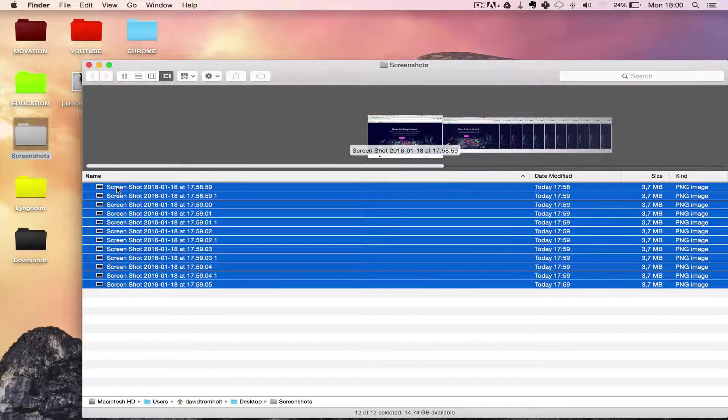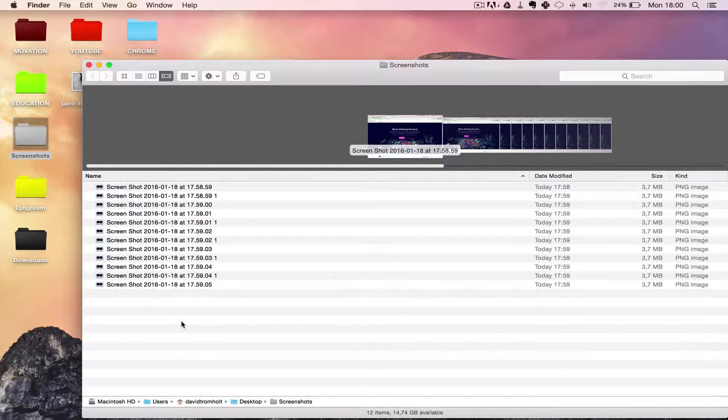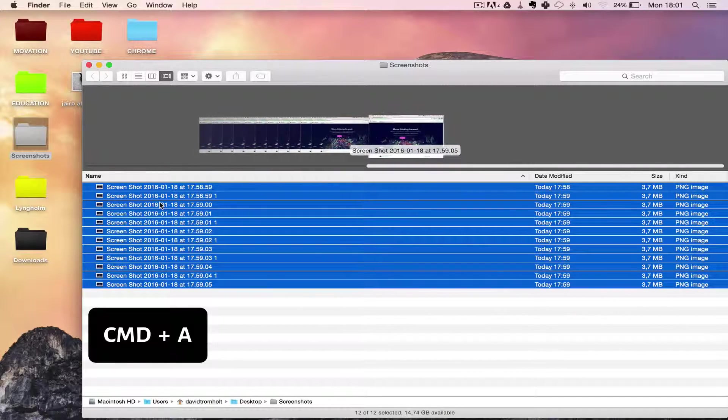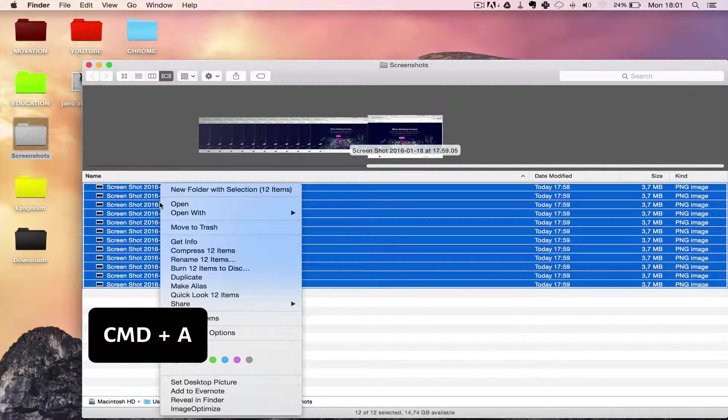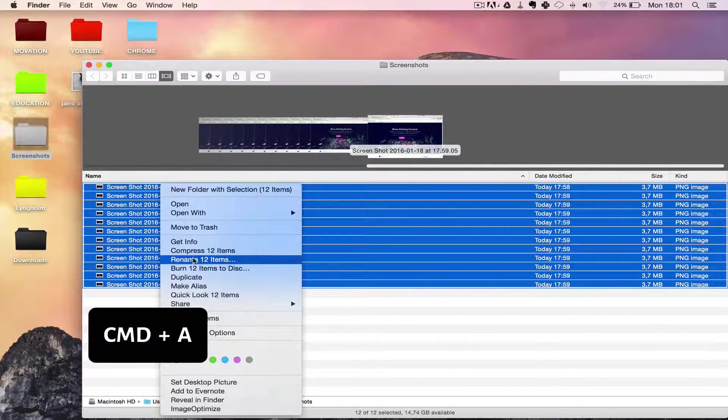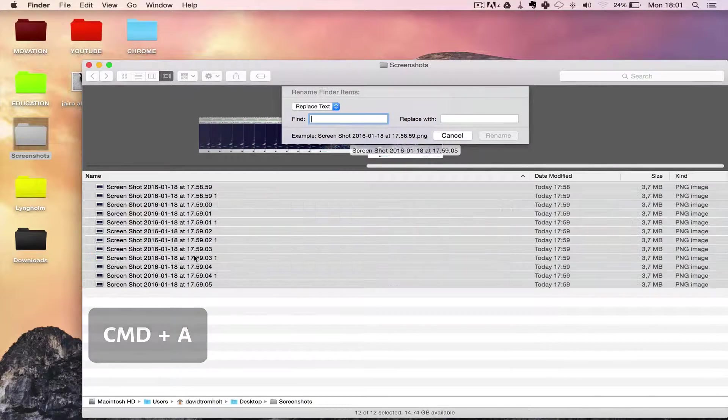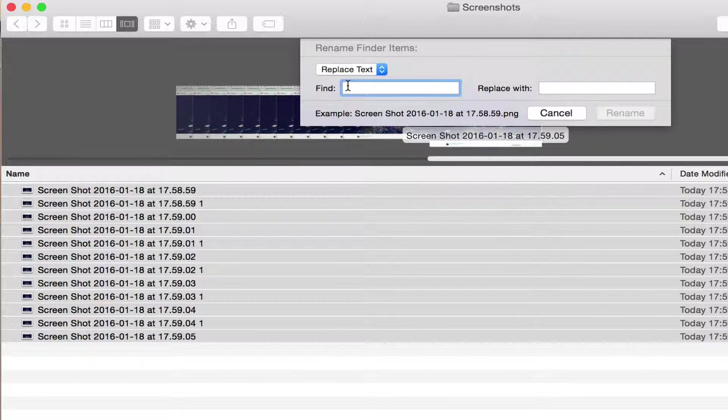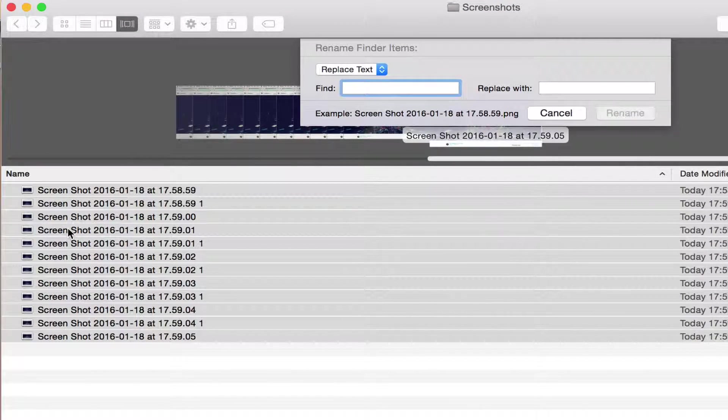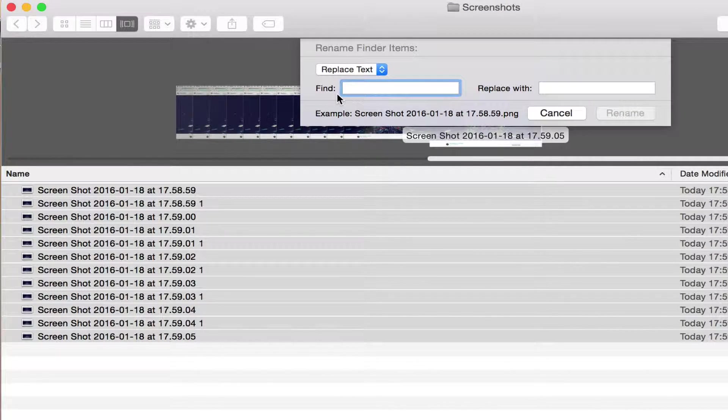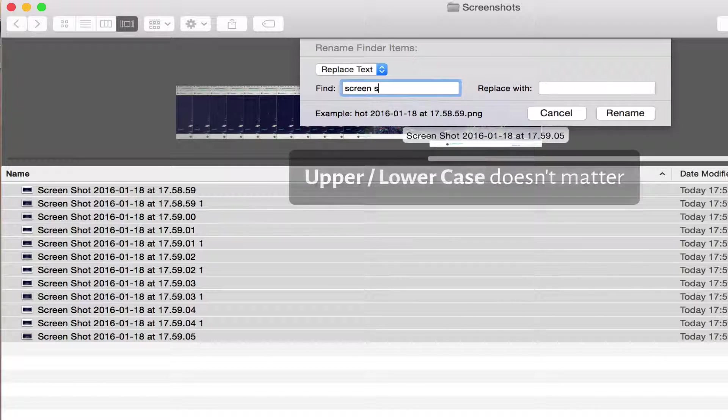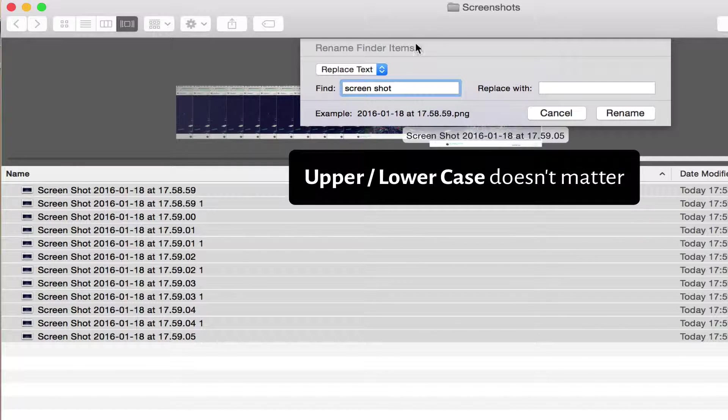Marquee select or just do Command+A, then right-click anywhere and select rename. Then go here and say you want to remove 'screenshot' - doesn't have to be uppercase or lowercase, it doesn't matter.